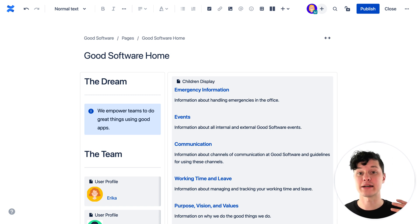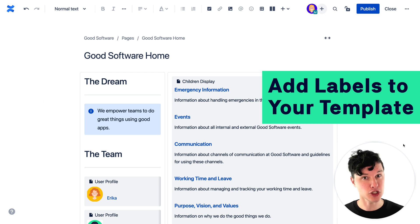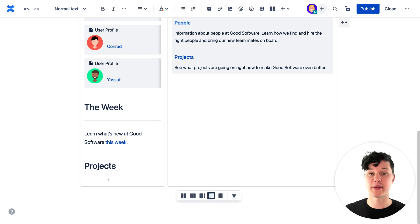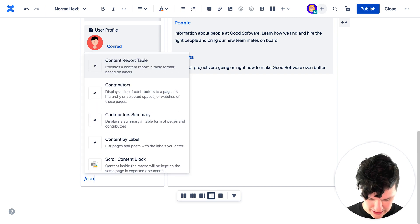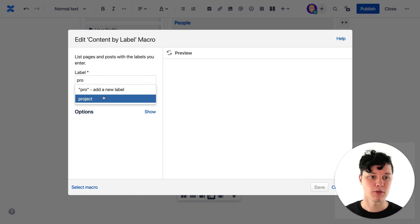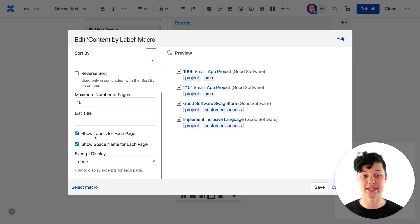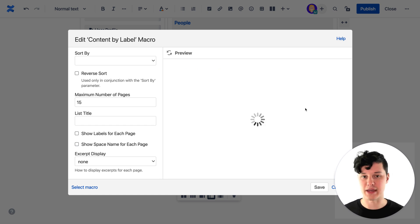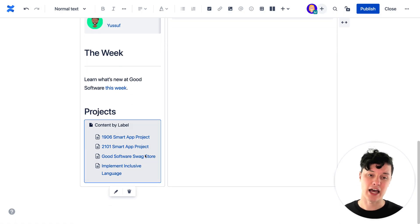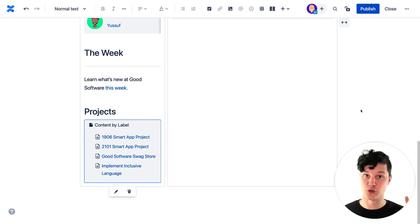One of the hidden benefits of templates is you can also add labels to them — and labels let you do cool stuff. Because I now have a bunch of pages with the label 'projects' on them, I can use the content by label macro and search for all pages with the project label. Now I get a dynamic list of all the projects in my space. I can even alter this list, and immediately I have a beautiful list of all projects without any extra work, because everybody is creating consistent content using templates.